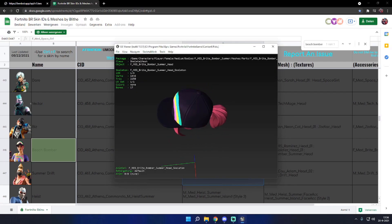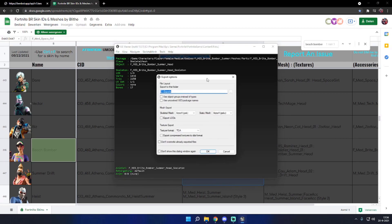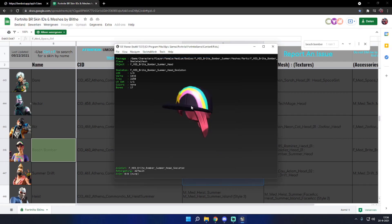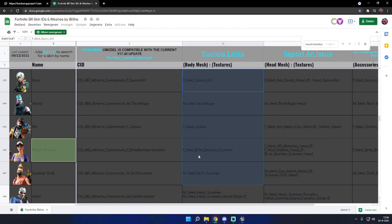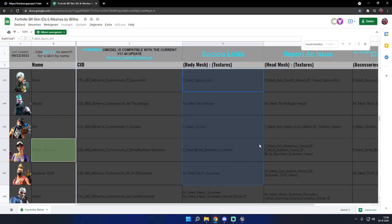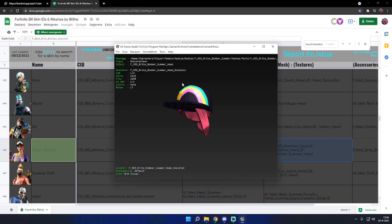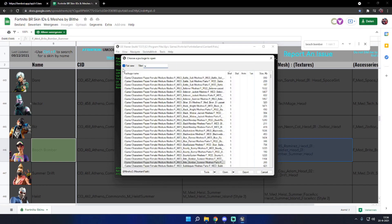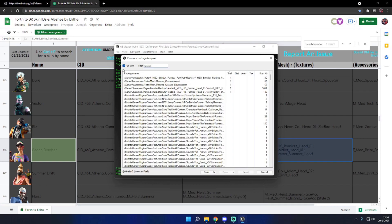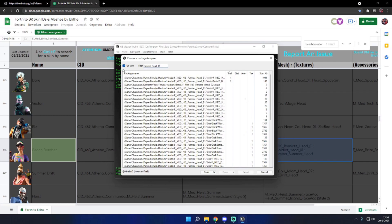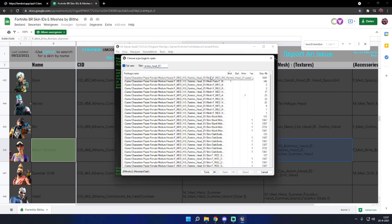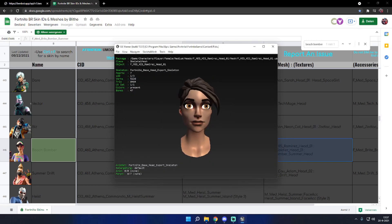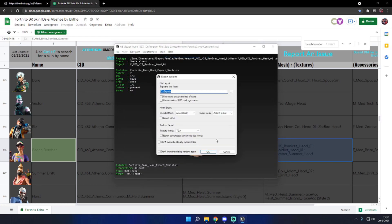This is the head piece and we want to do the same thing with it like we did with the body. Now there's one last thing we need and that's the head model. Beach Bomber is a Ramirez, so it's actually pretty easy — Ramirez underscore head underscore zero one. So what we want to do is do the same thing like we did, and here we have it.